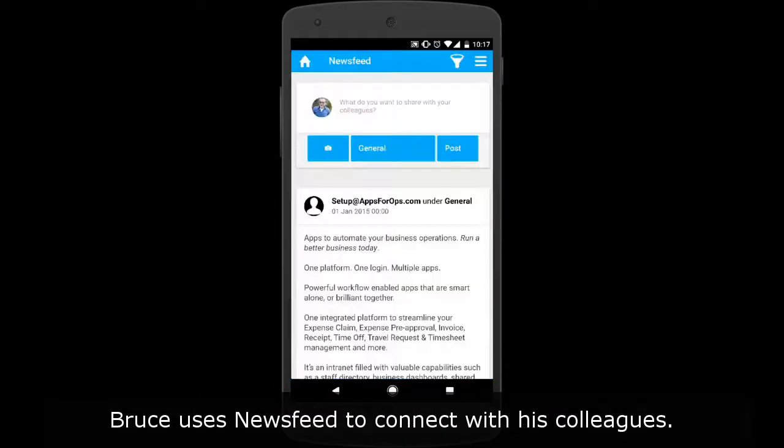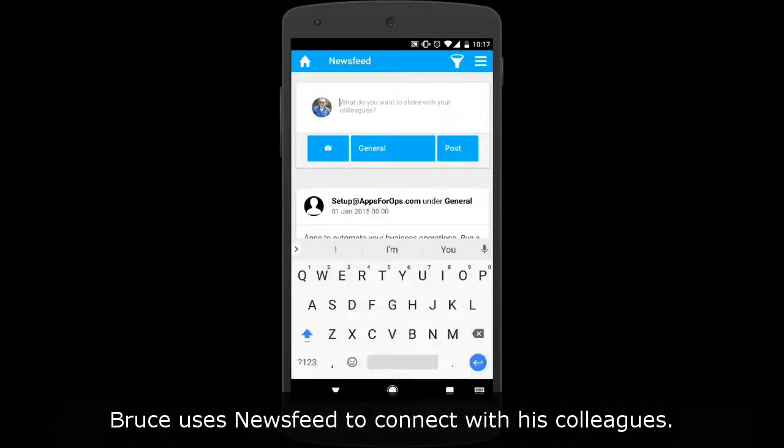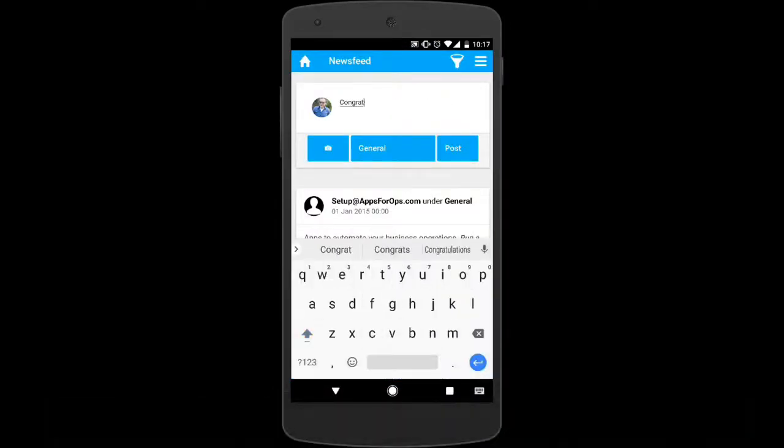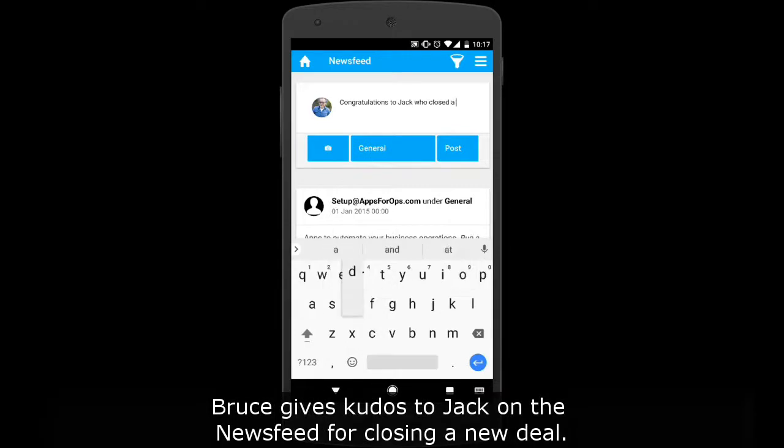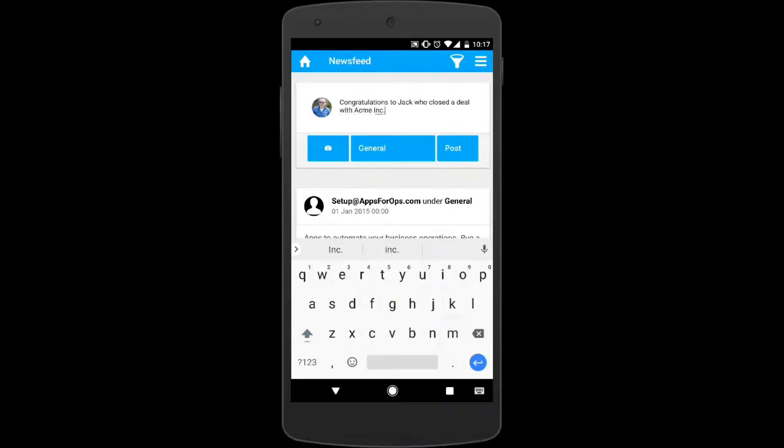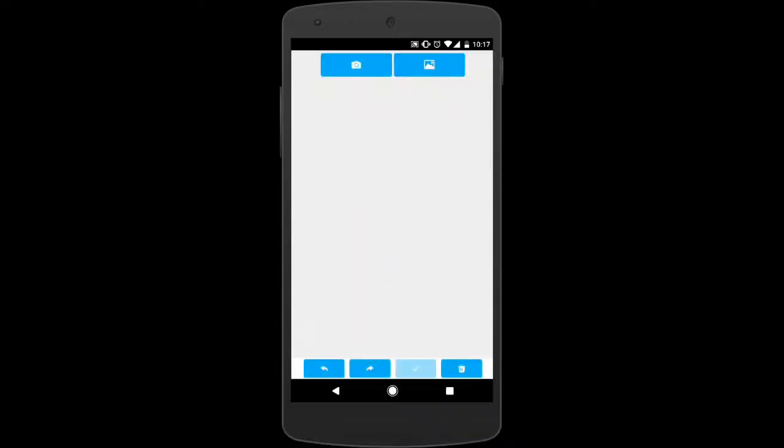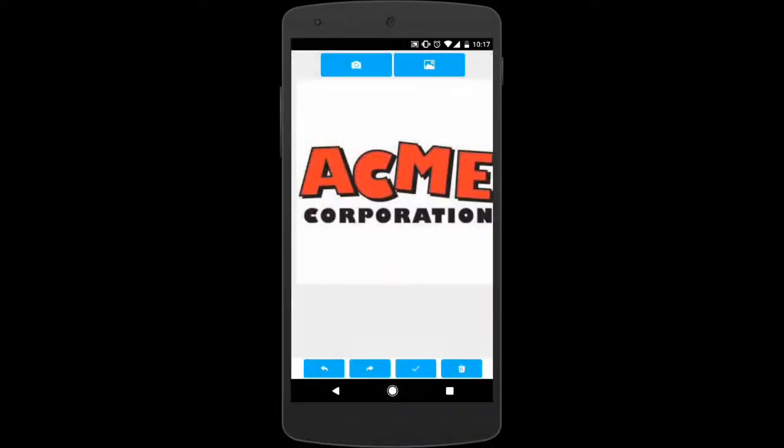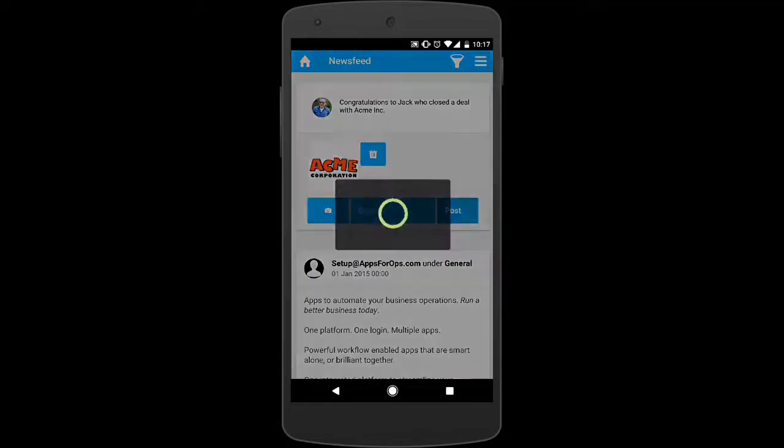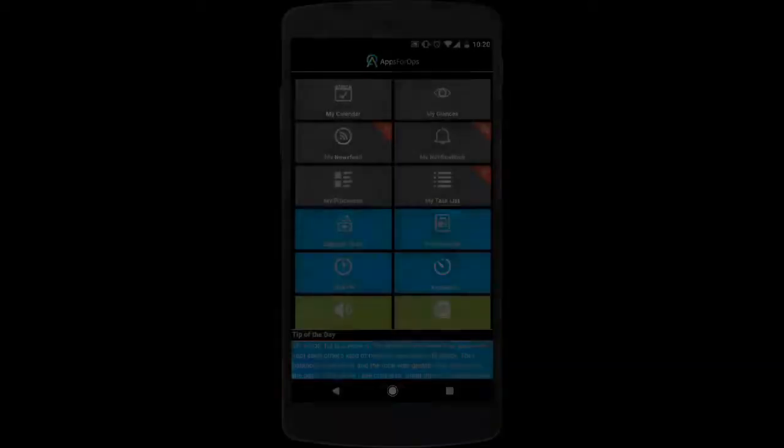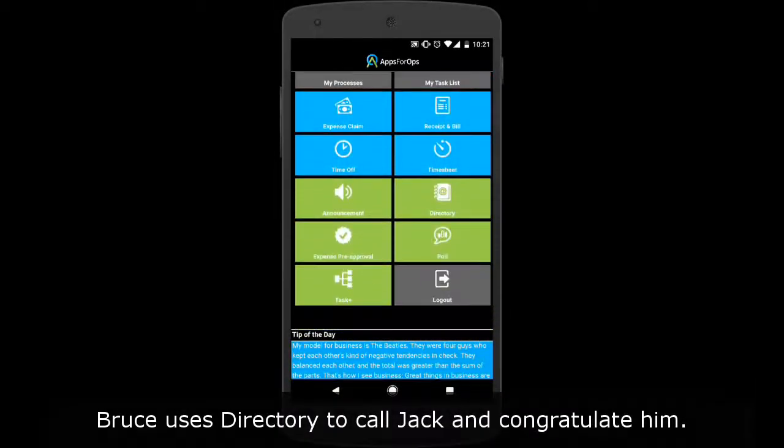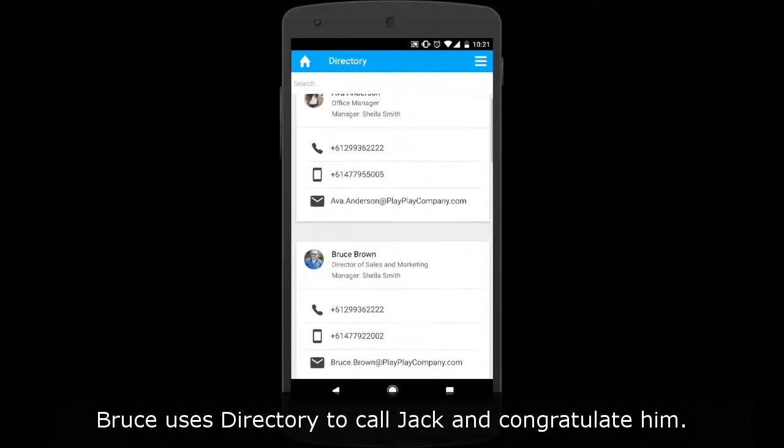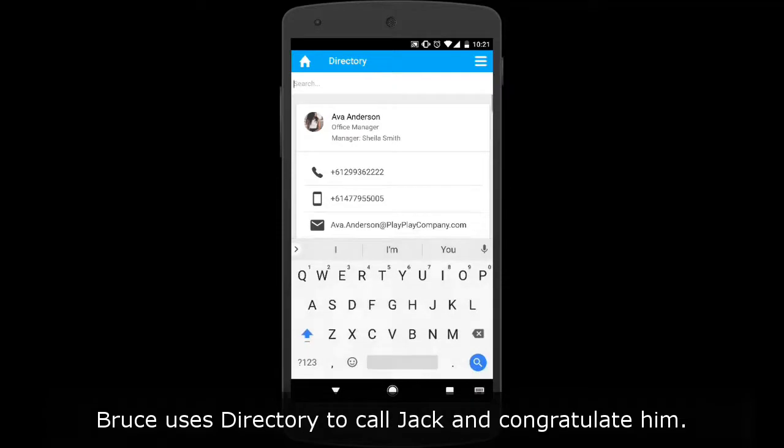Bruce uses news feed to connect with his colleagues. Bruce gives kudos to Jack on the news feed for closing a new deal. Bruce uses directory to call Jack and congratulate him.